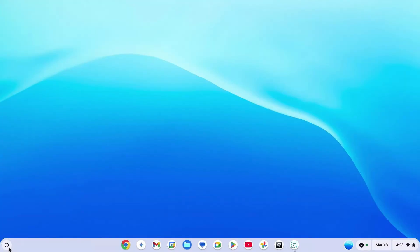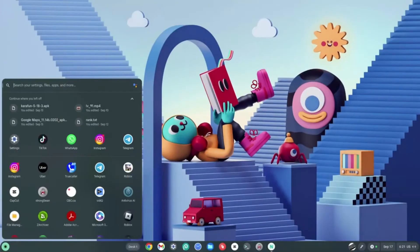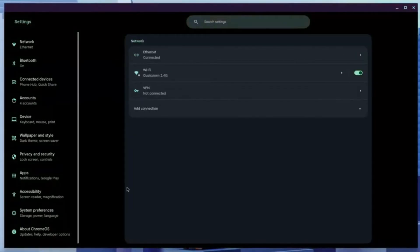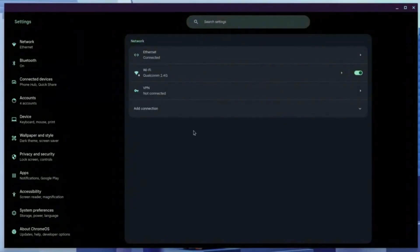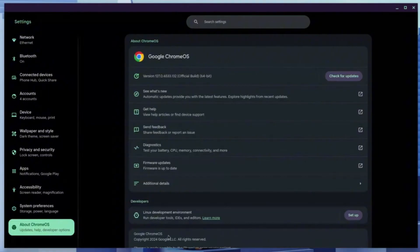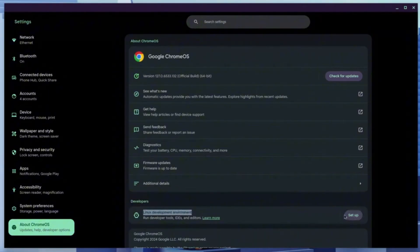The first step to get Python on Chromebook is to get the Linux terminal. To get the Linux terminal, type in Settings and hit Enter. Now, focus on the left panel, scrolling all the way down to the bottom until you find the About Chromebook section. Then go ahead and search for the Linux development environment and click the Setup button to the right-hand side of that.